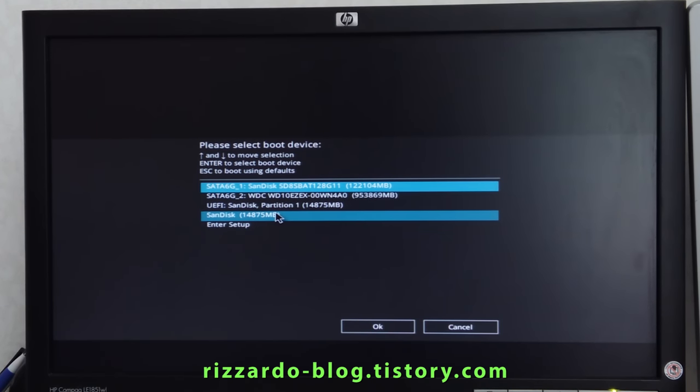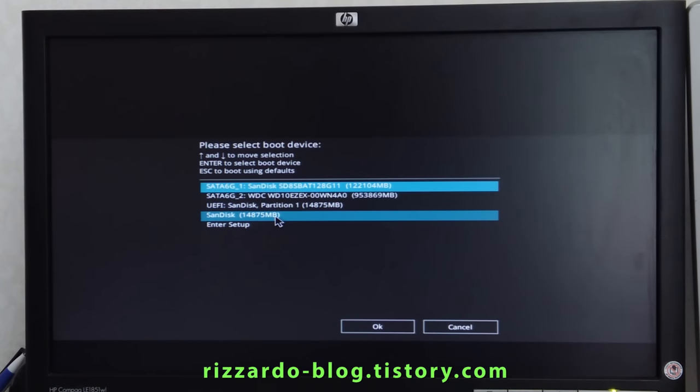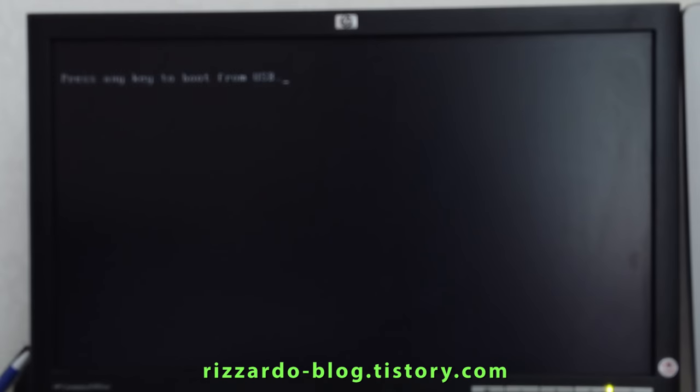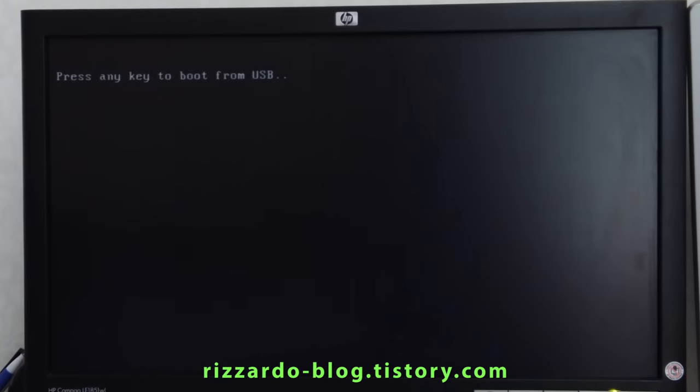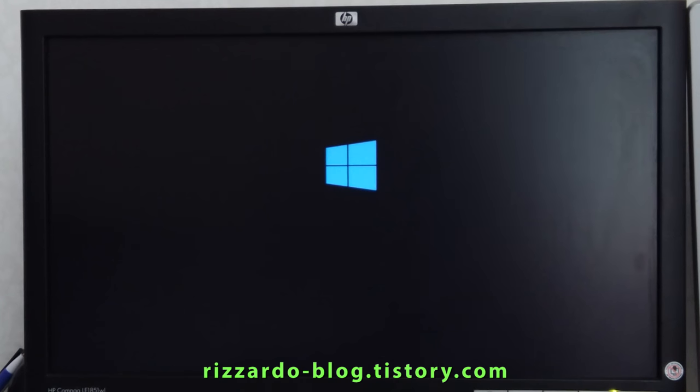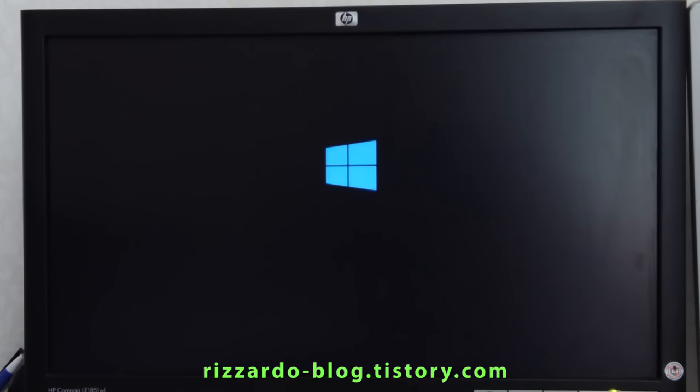If you want to boot from the USB driver like SanDisk, click it. Then this will boot from the USB driver. Okay, that's all.